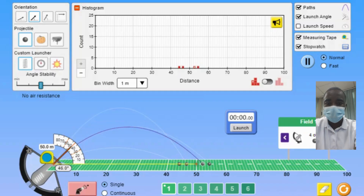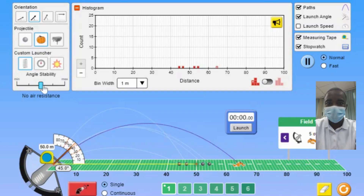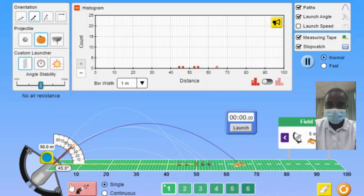The interval tool allows students to see the portion of data that falls within a given range. By selecting a range of distances, students can observe how many data points fall within that interval. This feature helps students understand the concept of intervals and the importance of range in statistical analysis.